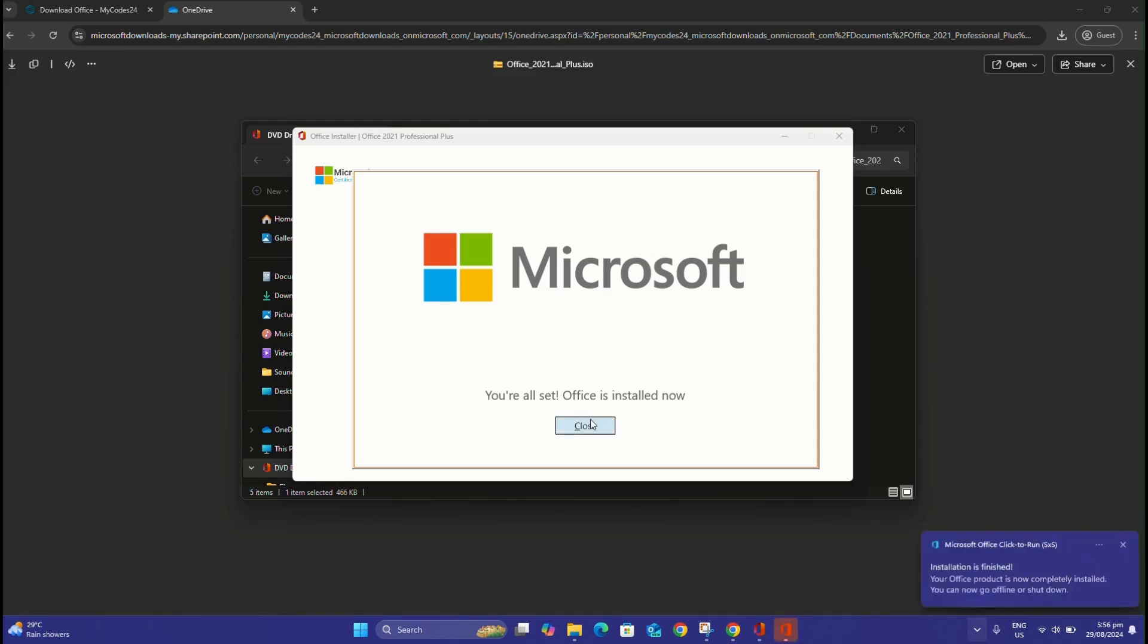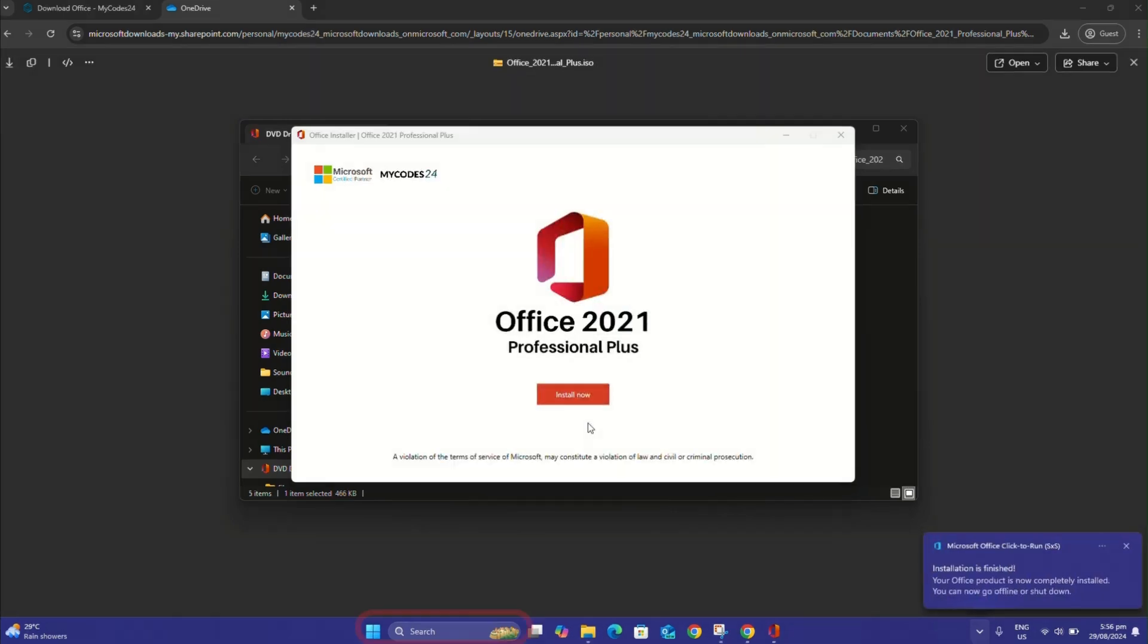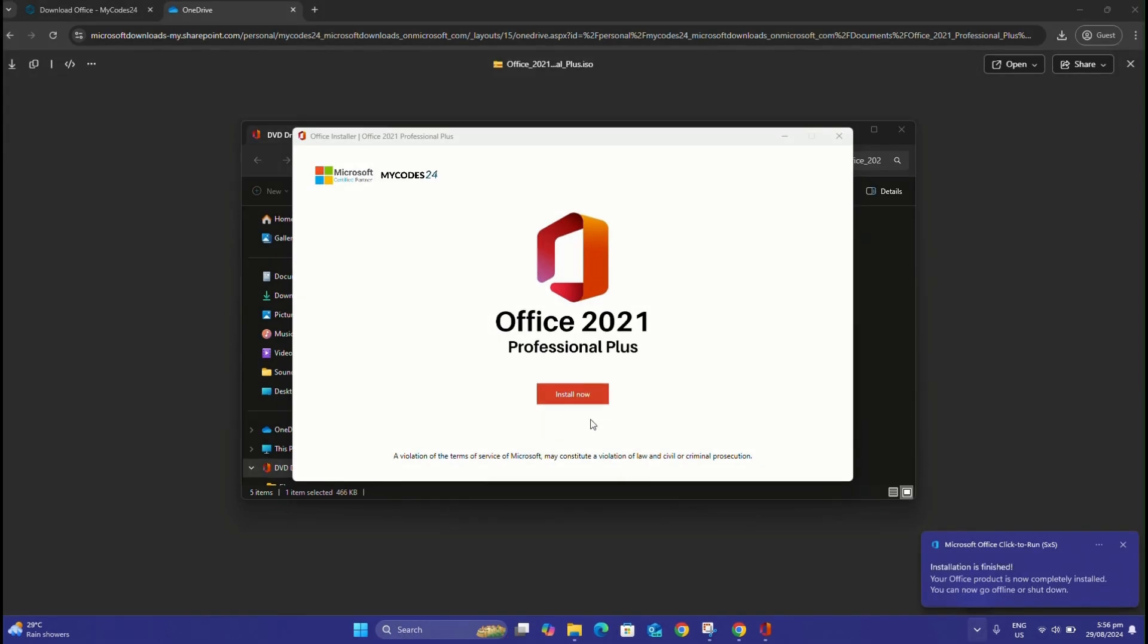Once the Office 2021 installation is complete, type Word in the Windows search box, then open the Word application.